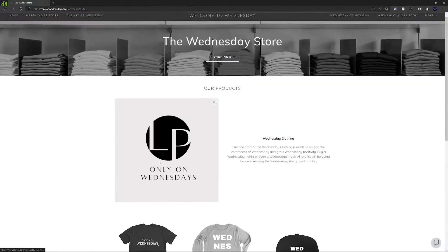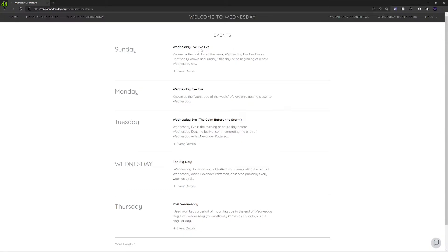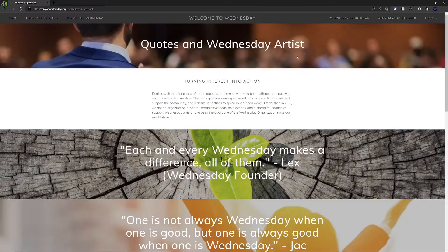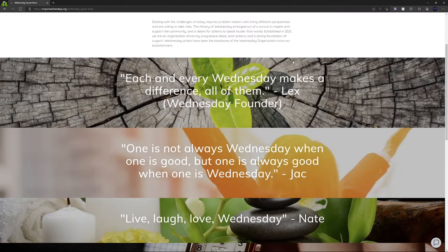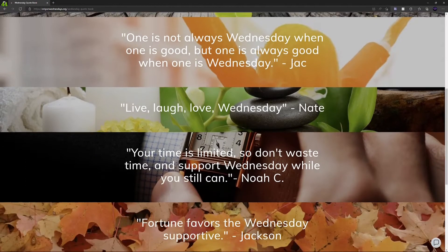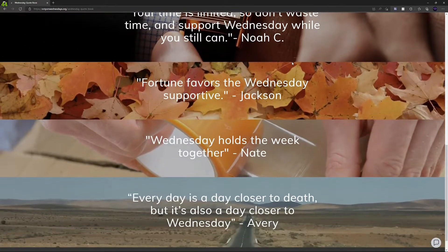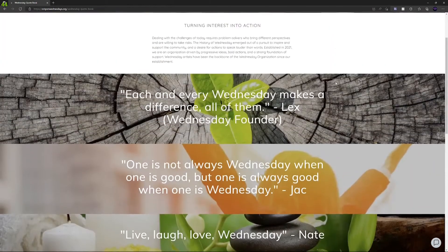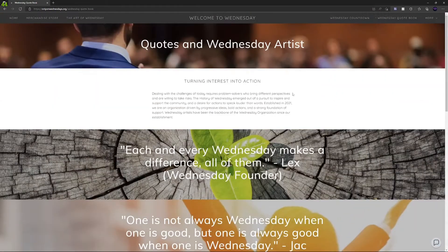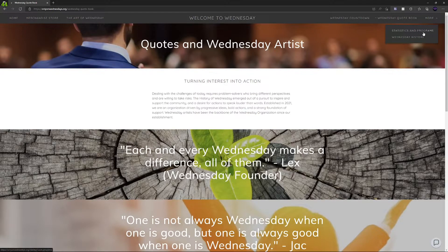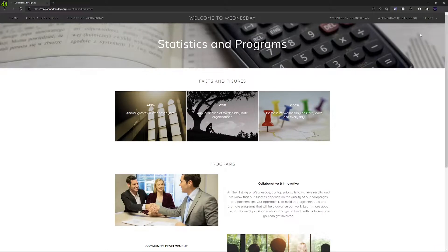There are many other pages on the Wednesday website, such as the events page, which tells you about each day of the week, not only Wednesday. There is also the quote book page where Wednesday enjoyers come together and put quotes about their enjoyment for Wednesday. On the statistics and programs page, you can learn about the growth of the Wednesday community.